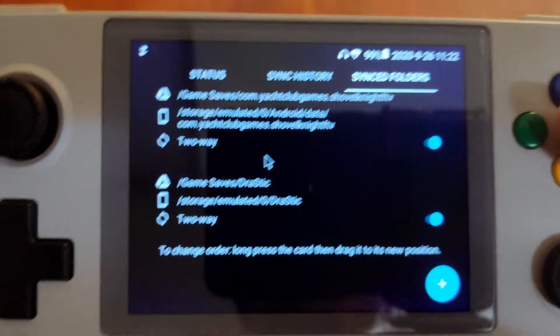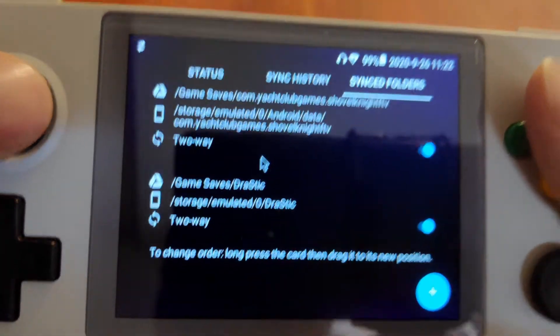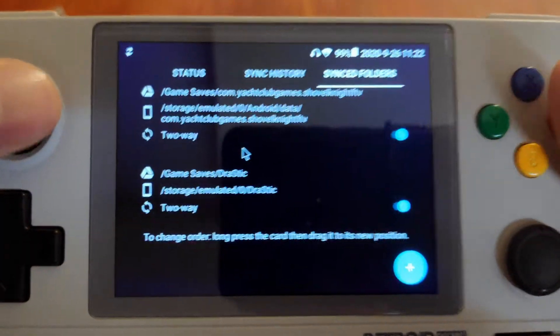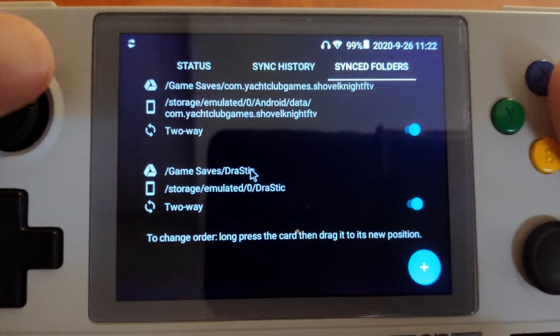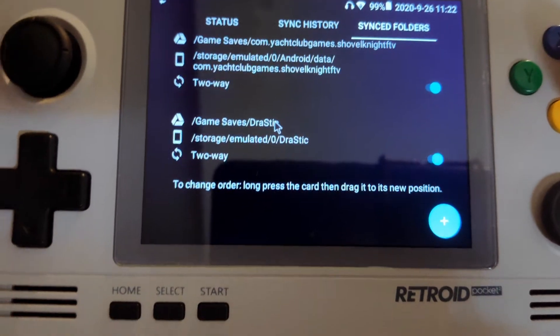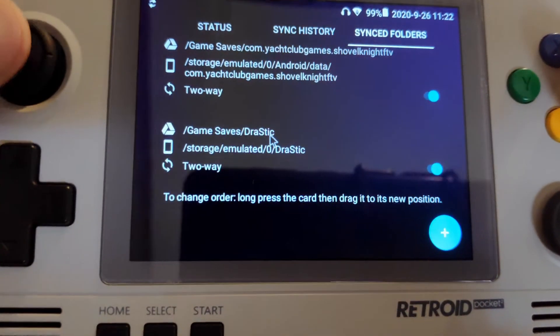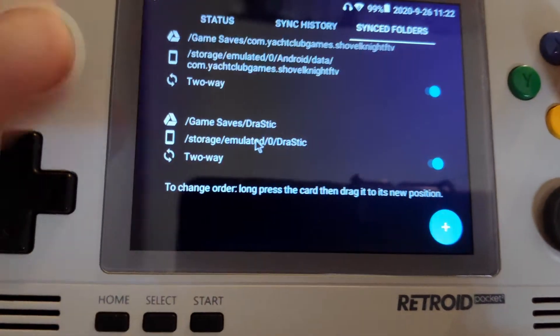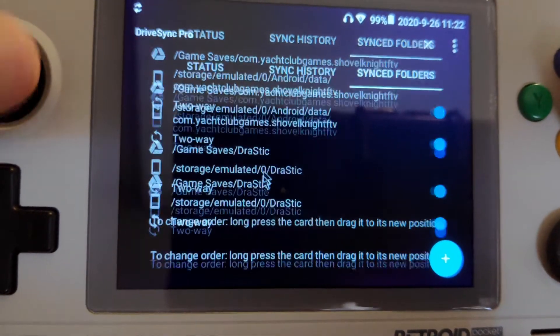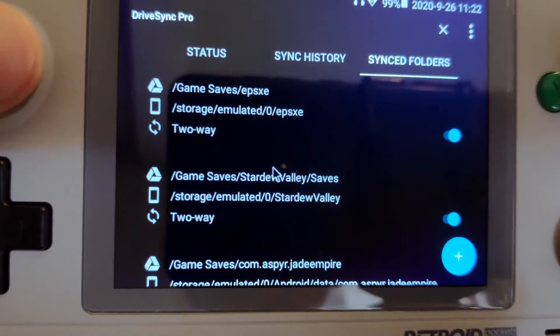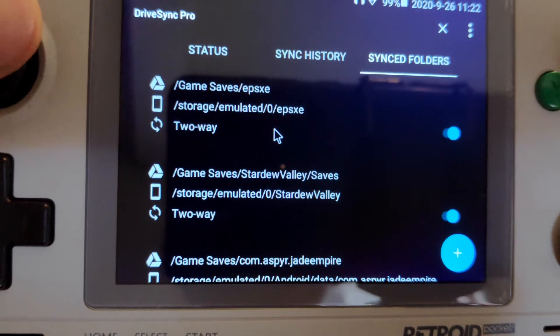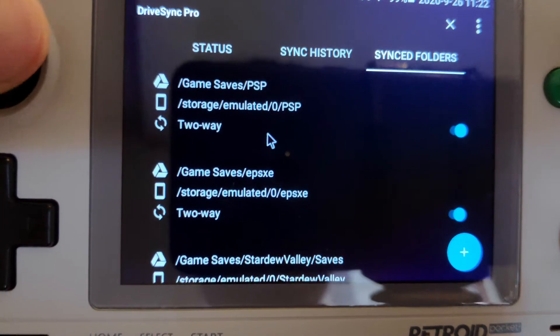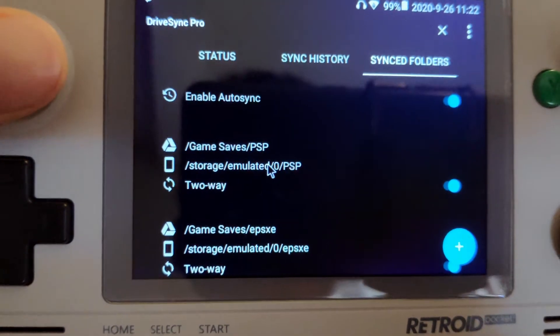If I want to play my Nintendo DS saves on my PC, I can just sync my Drastic files or my Stardew Valley saves as well.